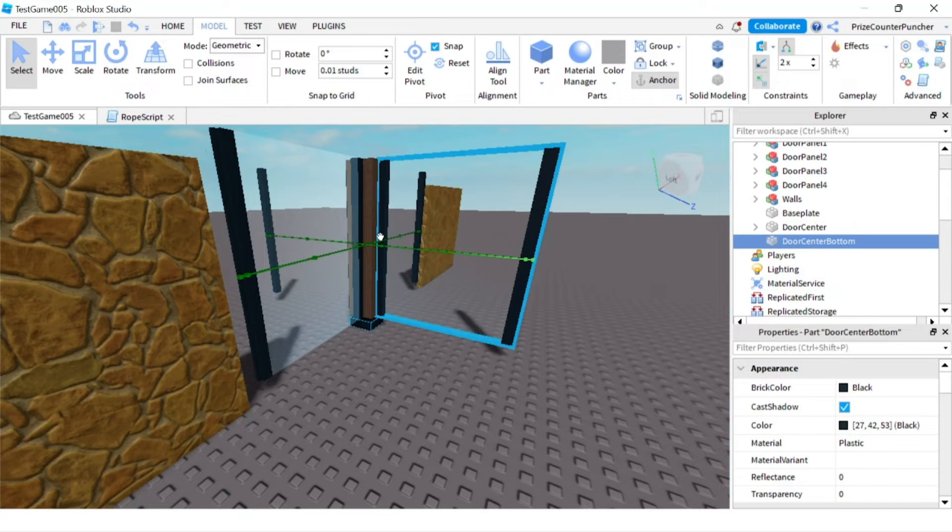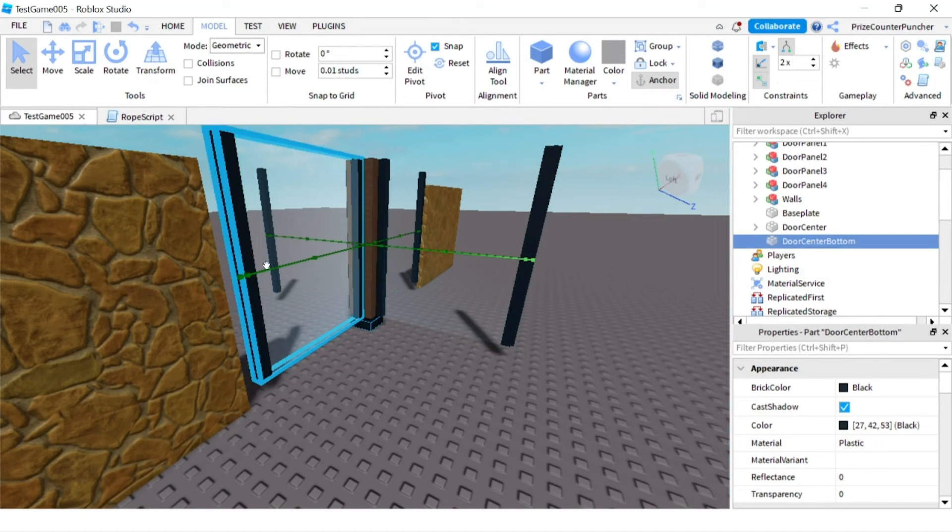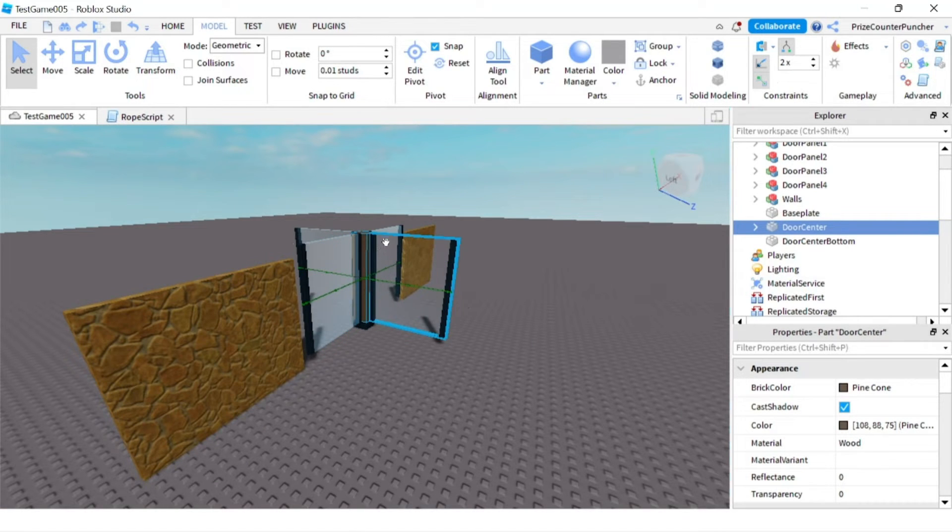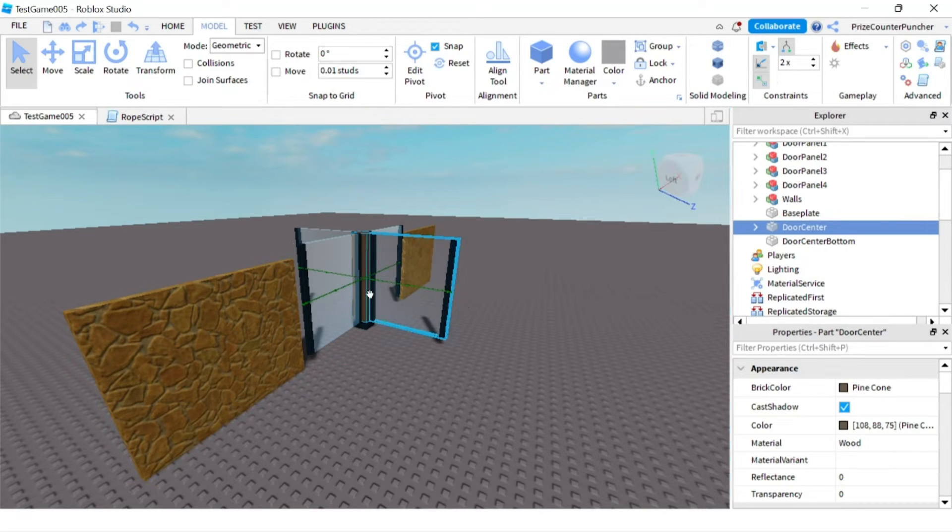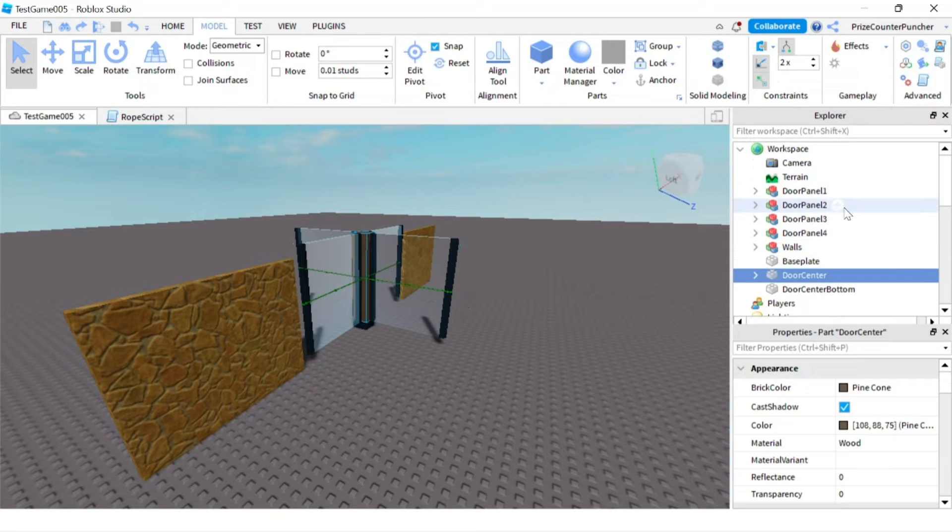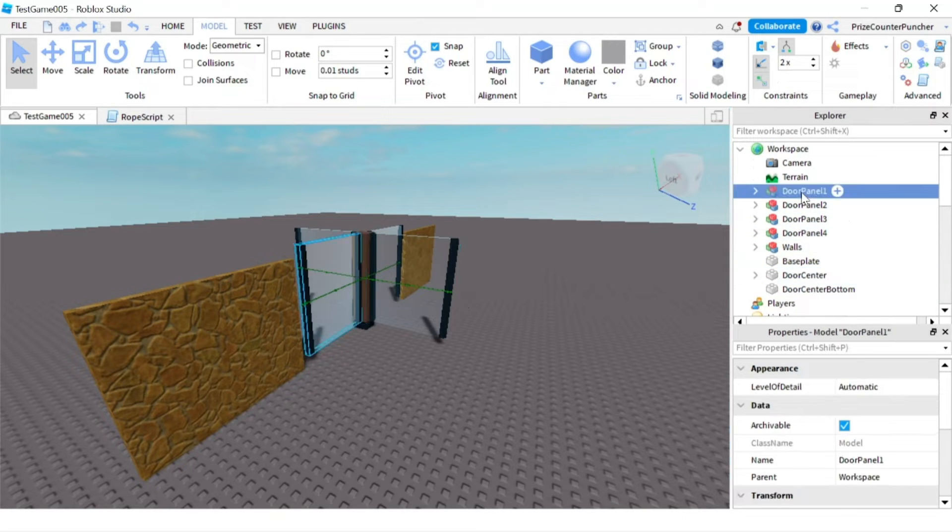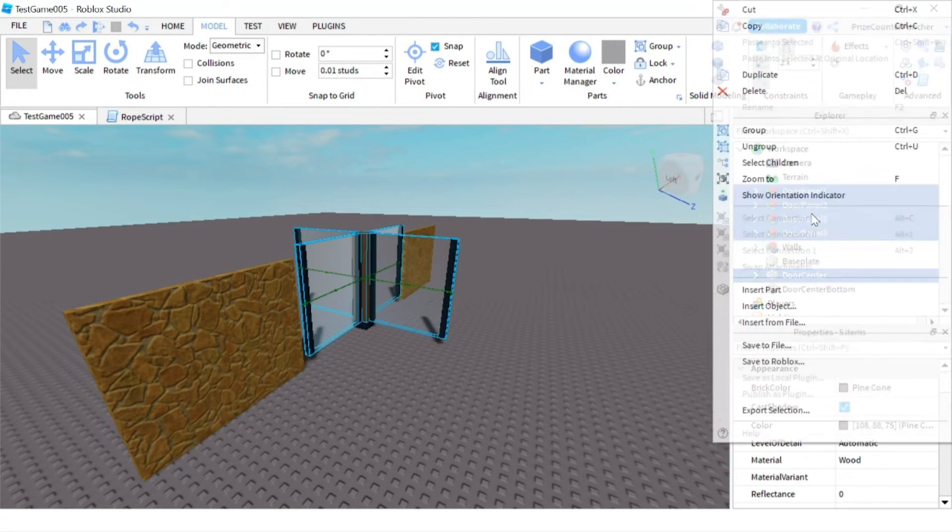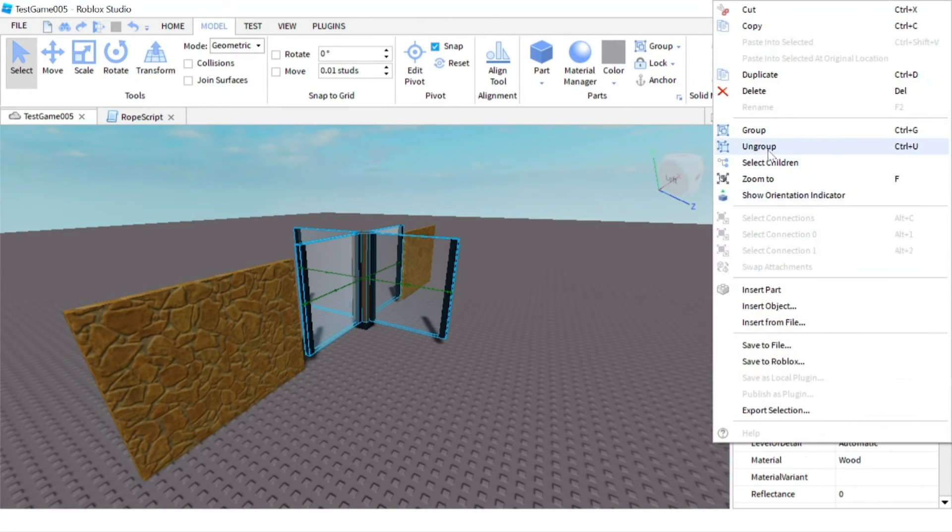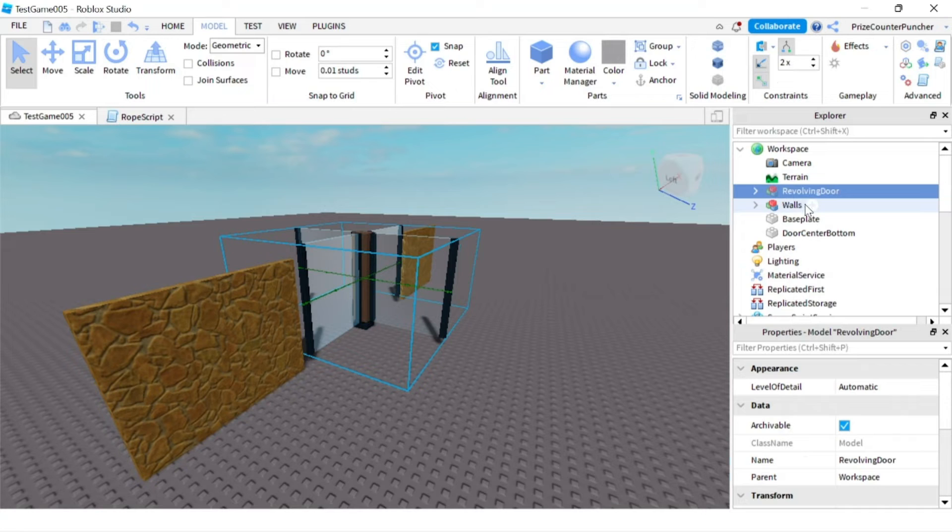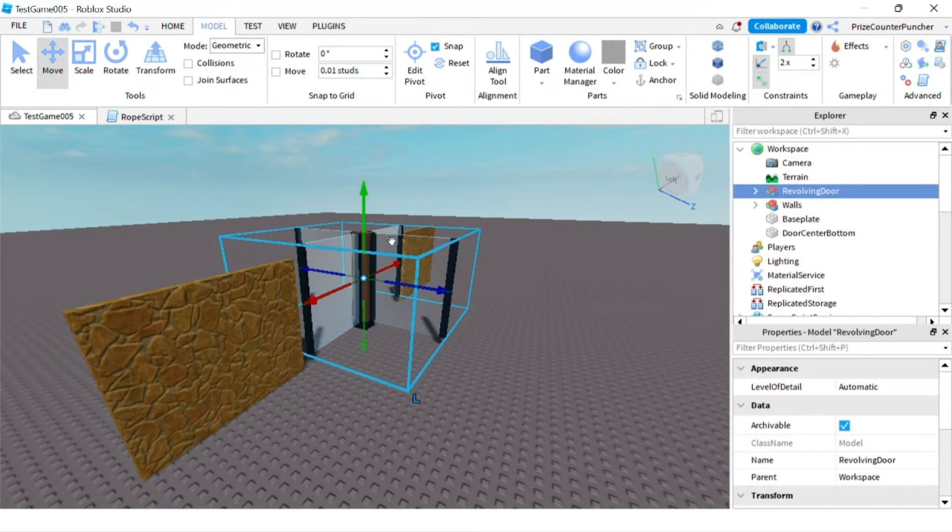The first thing I want to do is move my entire revolving door up in the air so that I can insert a hinge constraint there. I'm going to group all the parts here—all the door panels and the door center together. Let's call it revolving door. Now with the revolving door selected, we're going to move all that up in the air.